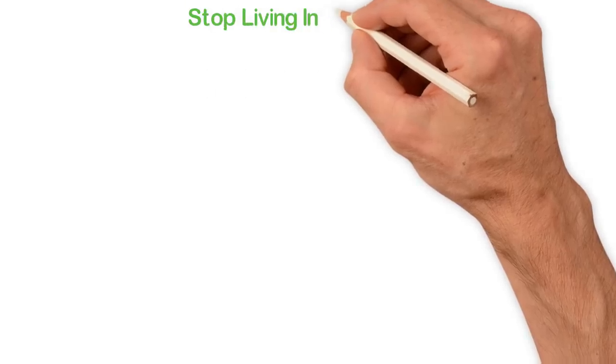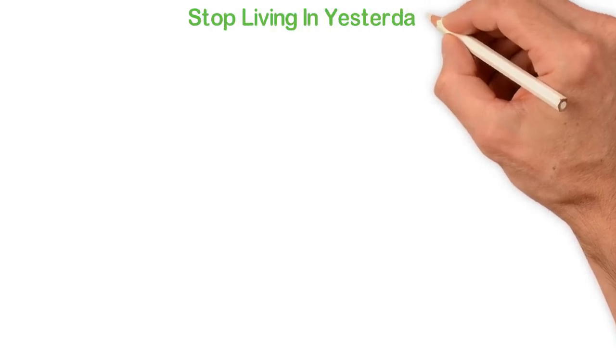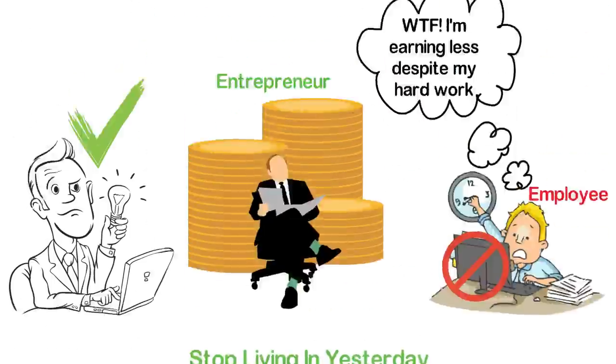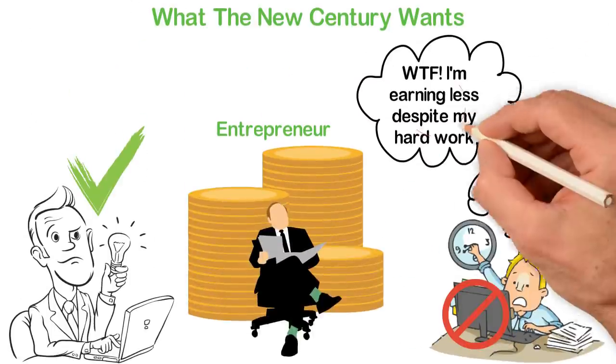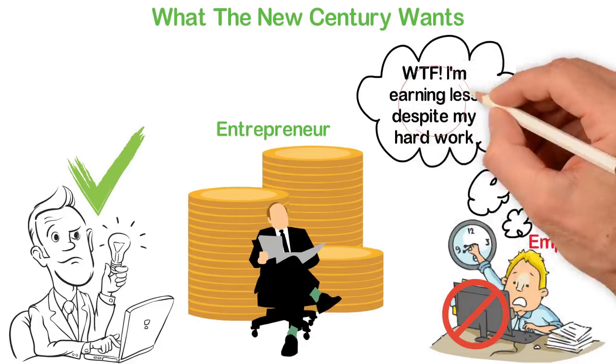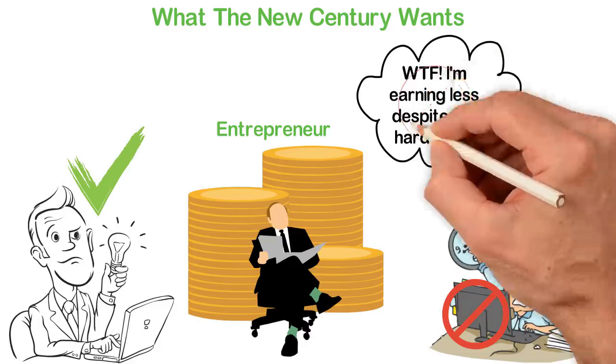Stop living in yesterday. Stop being in the 19th century. Stop thinking that hard work will make you rich.